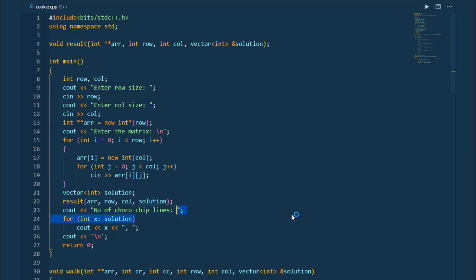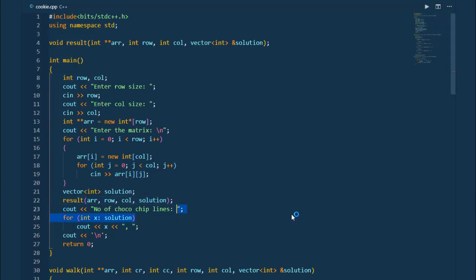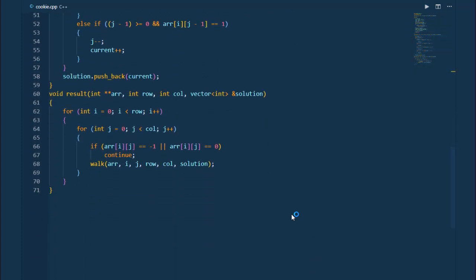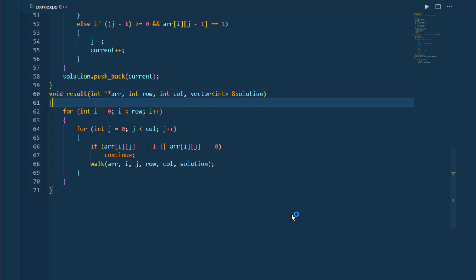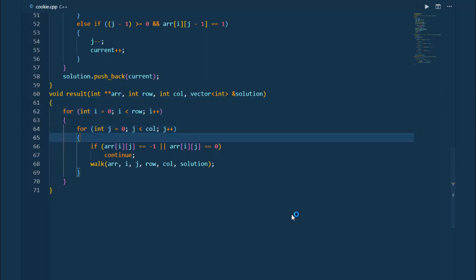Here is our function called result. We pass the two-dimensional array, number of rows, number of columns, and the solution vector by reference, so any changes made here reflect back in main. We have a for loop for rows and a for loop for columns, iterating over each element. If that element is minus one or zero, we continue to the next iteration — we skip it.